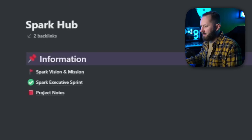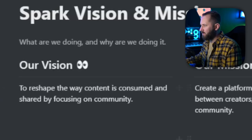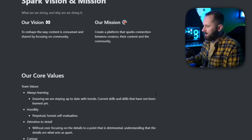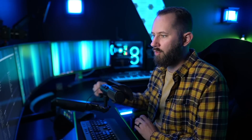YouTube comments for me just aren't cutting it — that's one of the things we're working on. You can see we have project notes, executive sprints, Spark vision and mission. The core values and product values are right here. The intranet allows people to unify over a shared vision — that's our core use of Notion, but we have some other uses I'd like to show you.